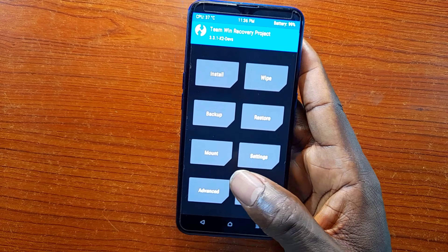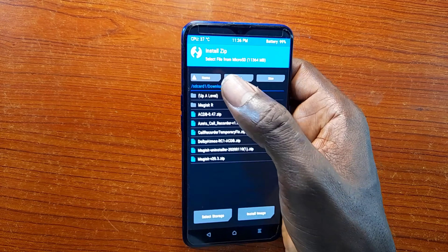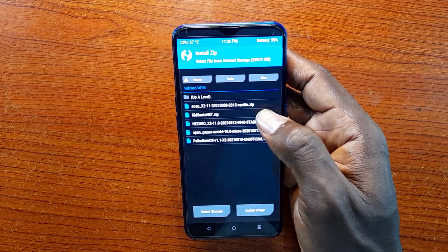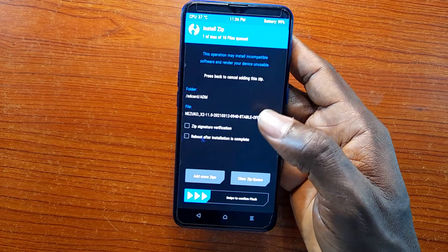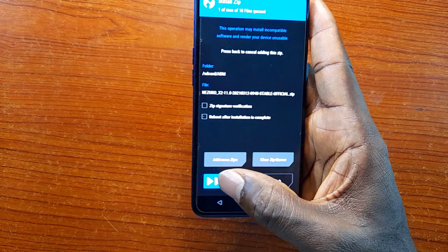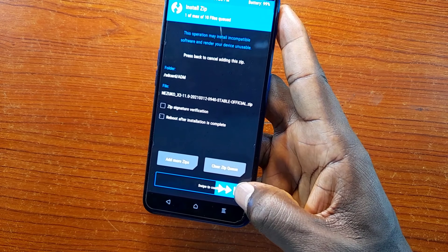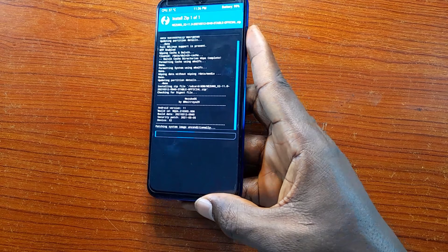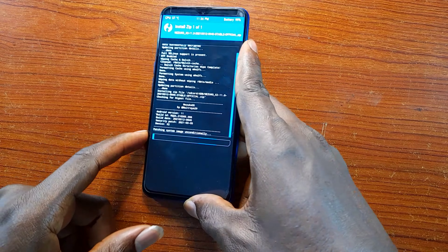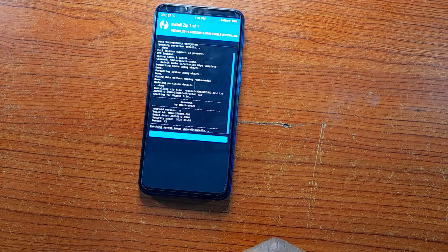Once we've done that, go back to Install, navigate to the folder, select the ROM, and flash. The Nezuko ROM already has GApps inside it, so you don't need to flash GApps separately — it's already in the ROM. That would normally be the next step after flashing a ROM, but you're going to skip GApps here.